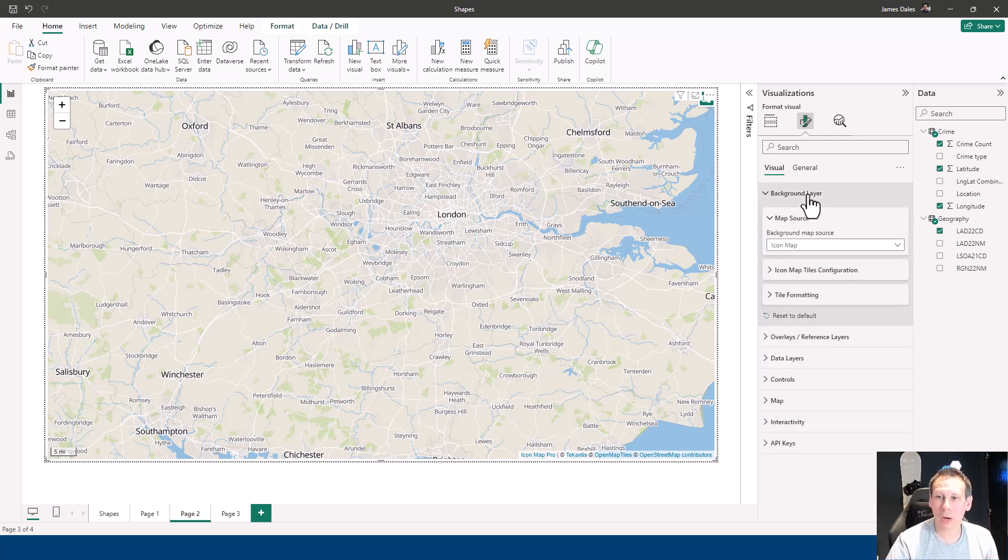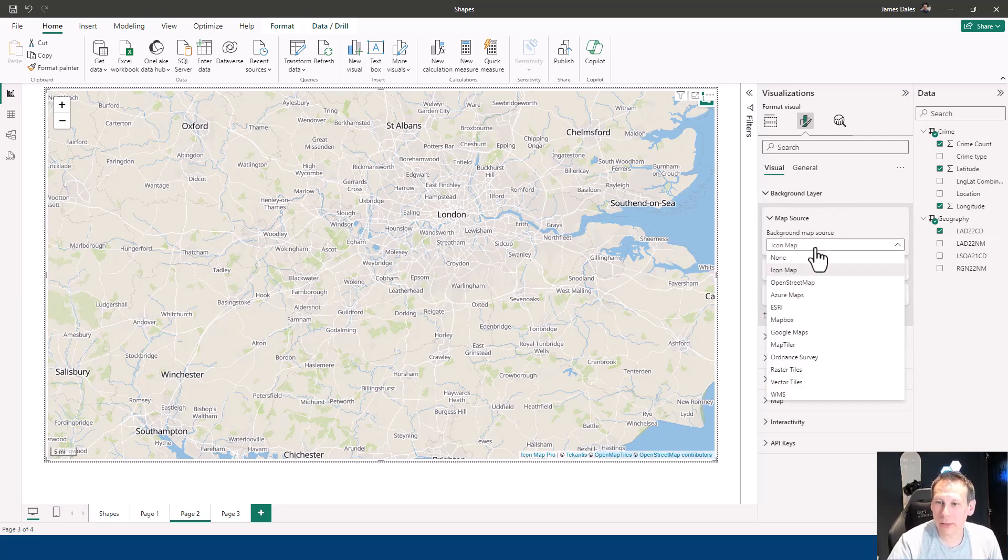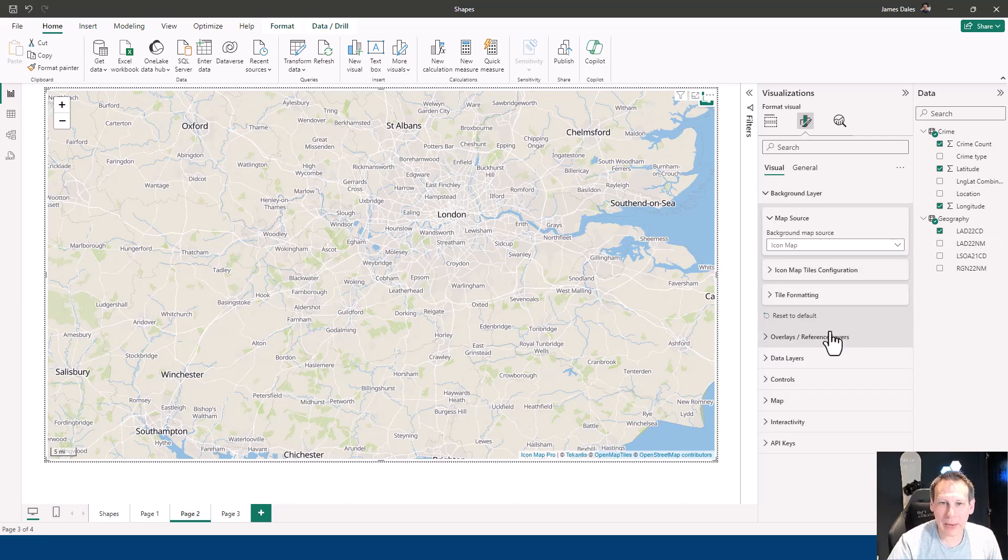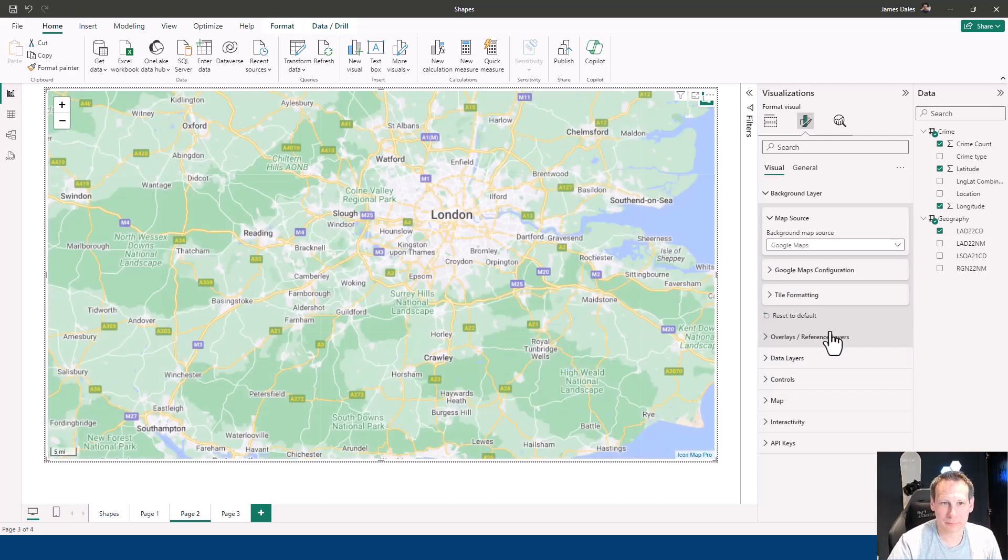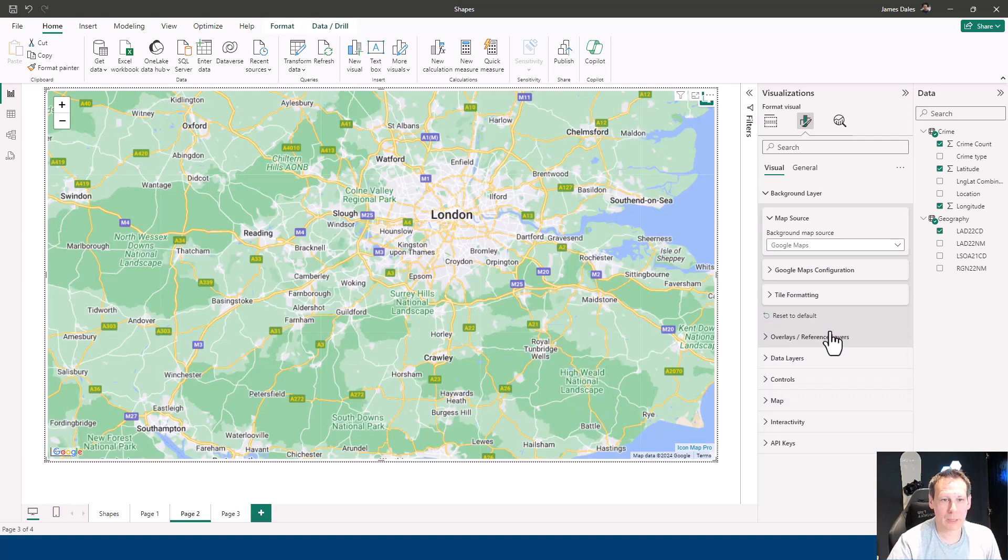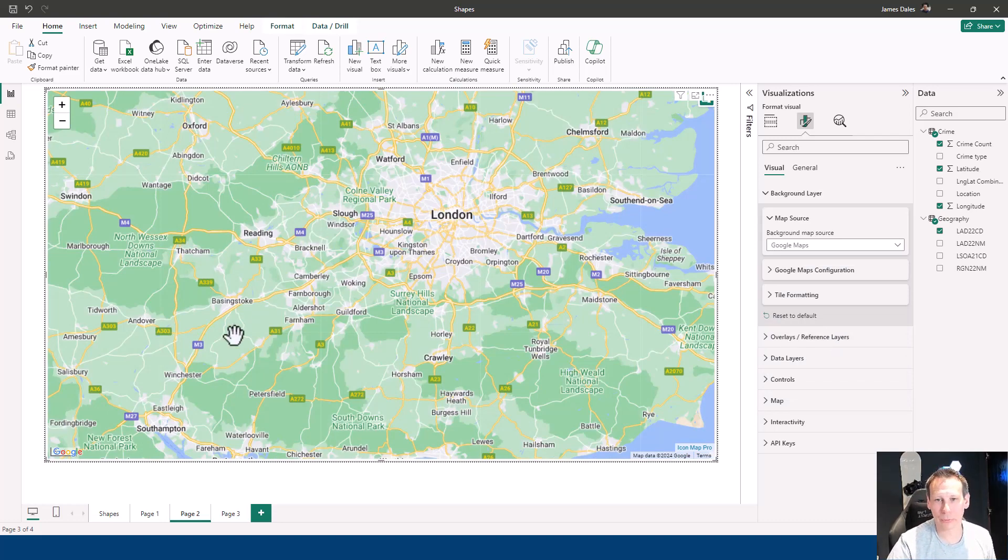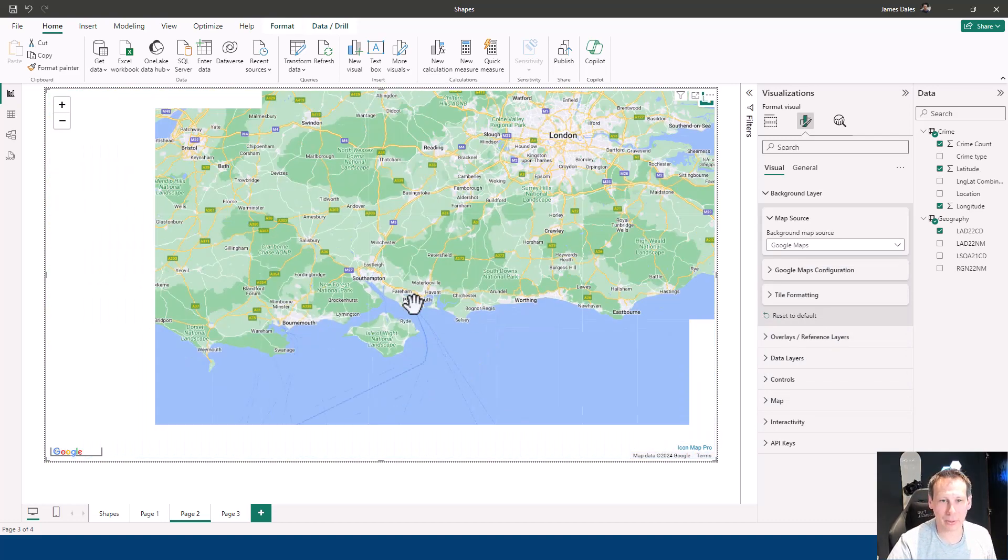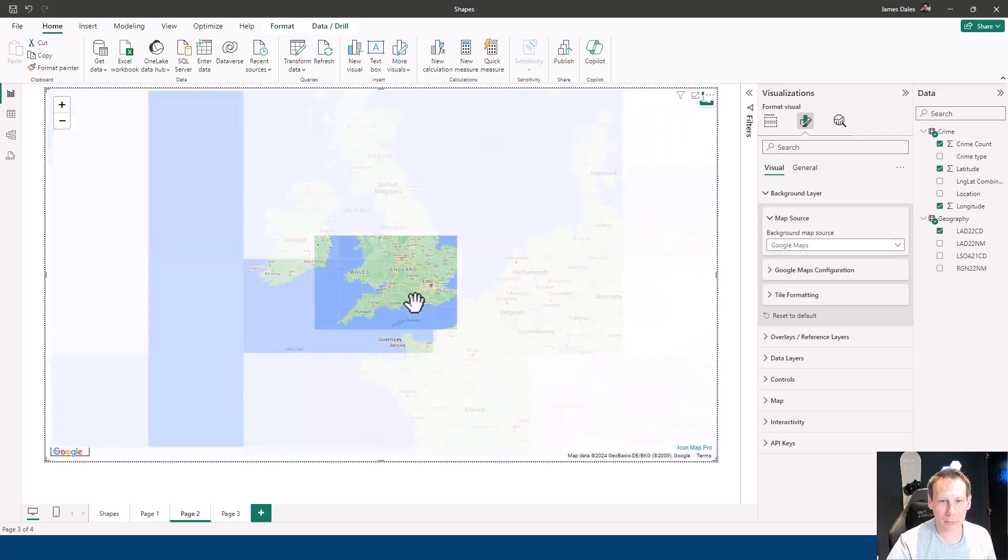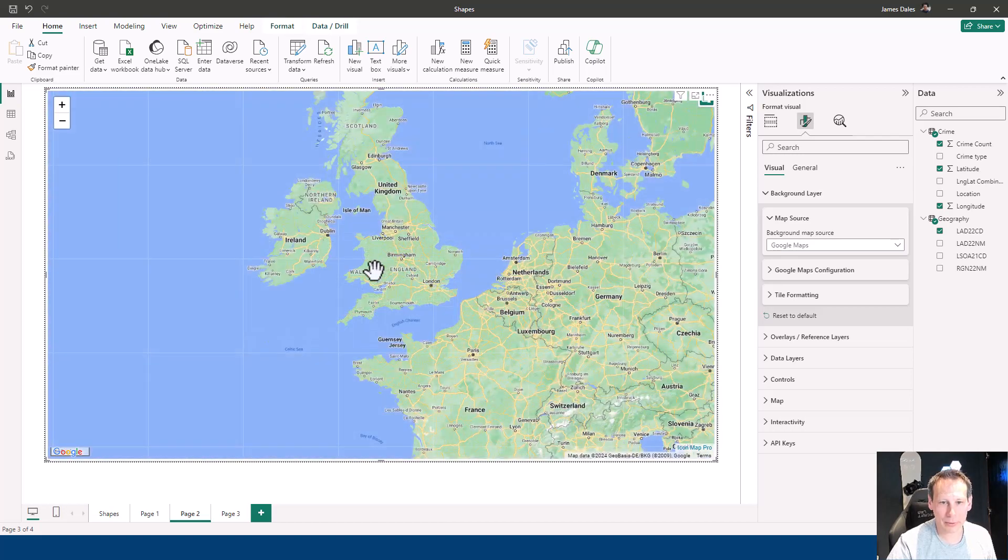I can go up to Background Layers and simply choose Google Maps. You'll see that straightaway we get the familiar Google Maps styling that we're all familiar with.